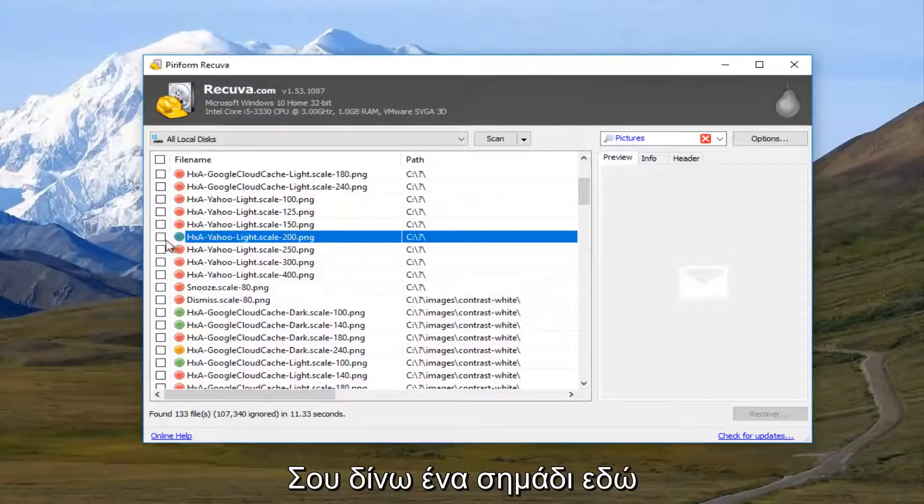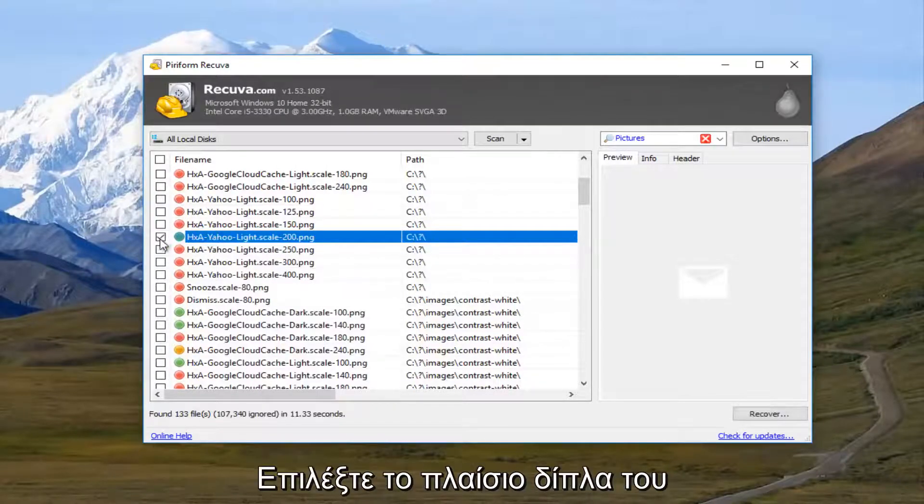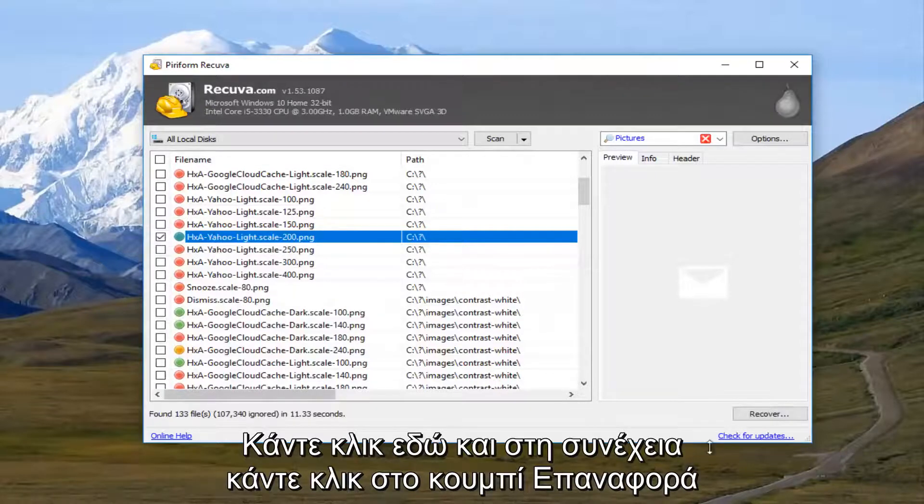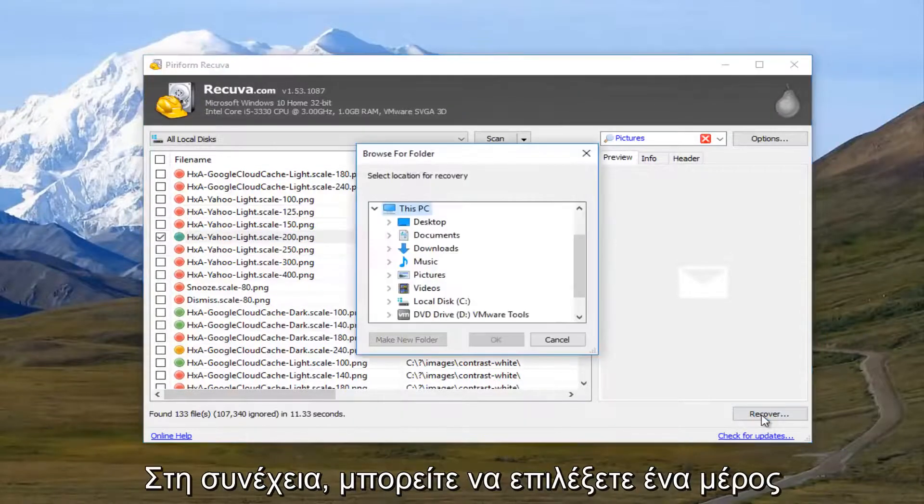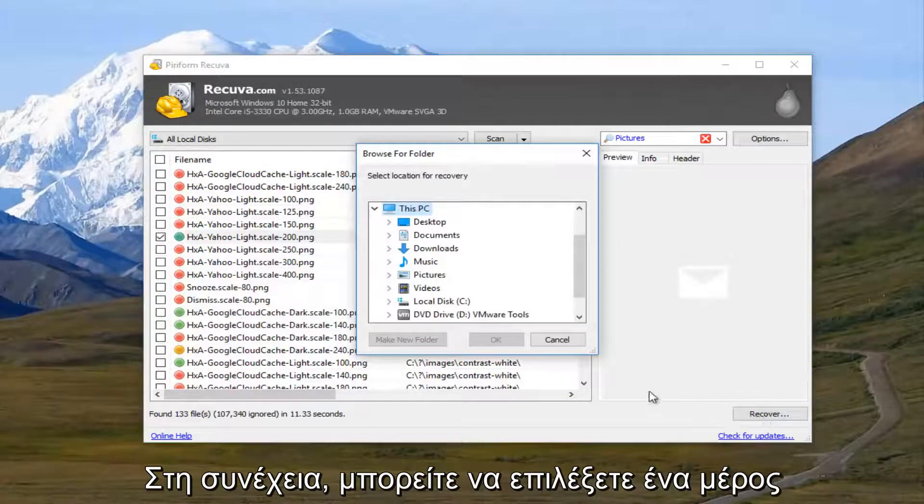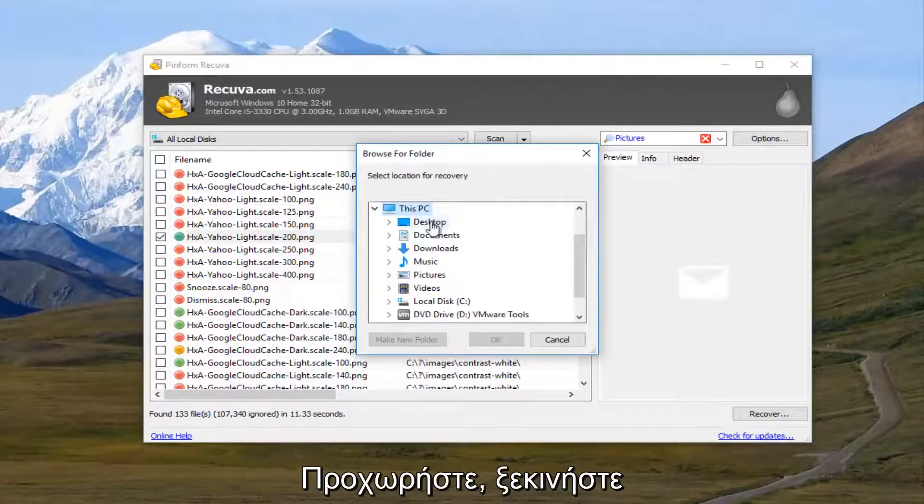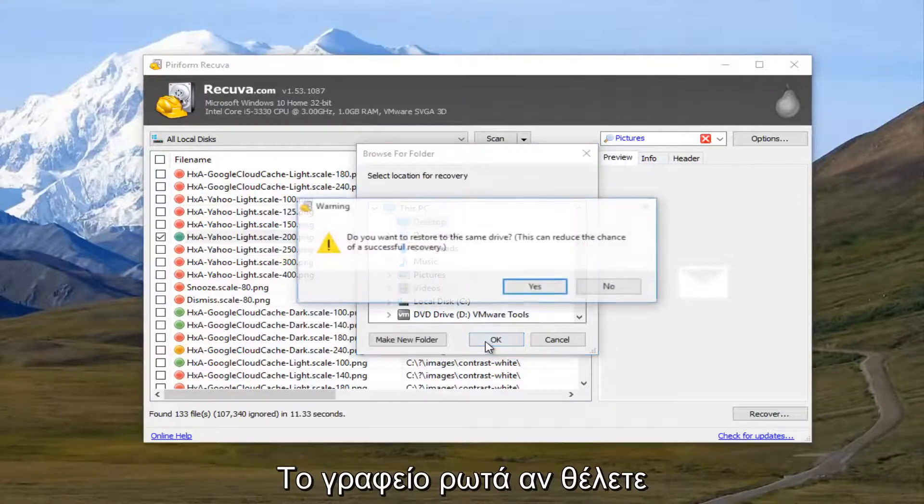I'm going to select this green one right here. I'm going to checkbox it in here. You have to checkbox the box right next to it. And then click on the recover button. And then you can select the location for the recovery. I'm just going to set the desktop.